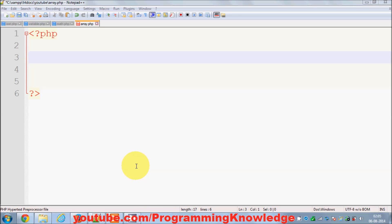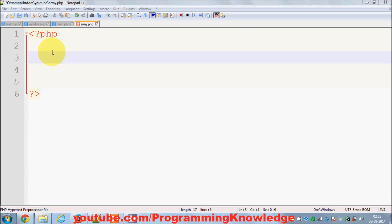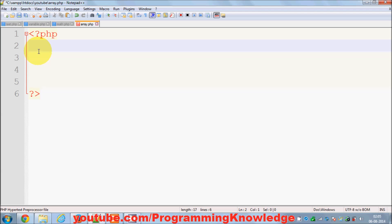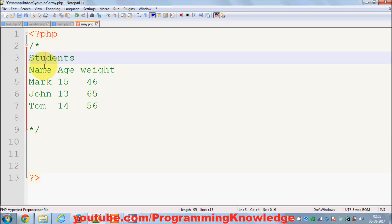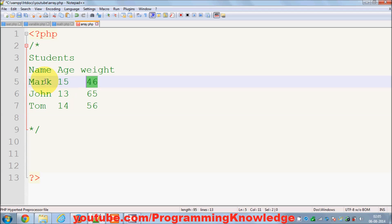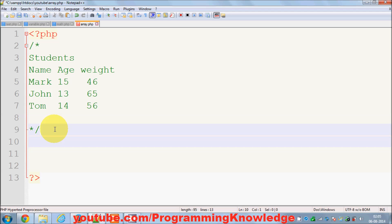Hello guys, welcome once again. In this video I'm going to show you how to declare and use multi-dimensional arrays in your PHP code. For example, if you need to print out a list of students according to name, age, and weight — how can you do it using a multi-dimensional array? Let's see how we can achieve this.